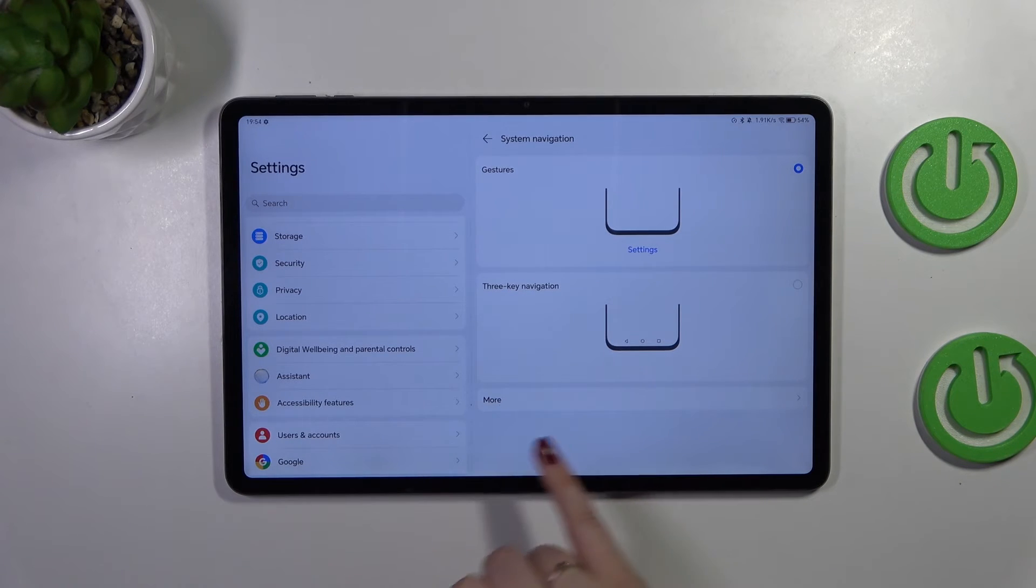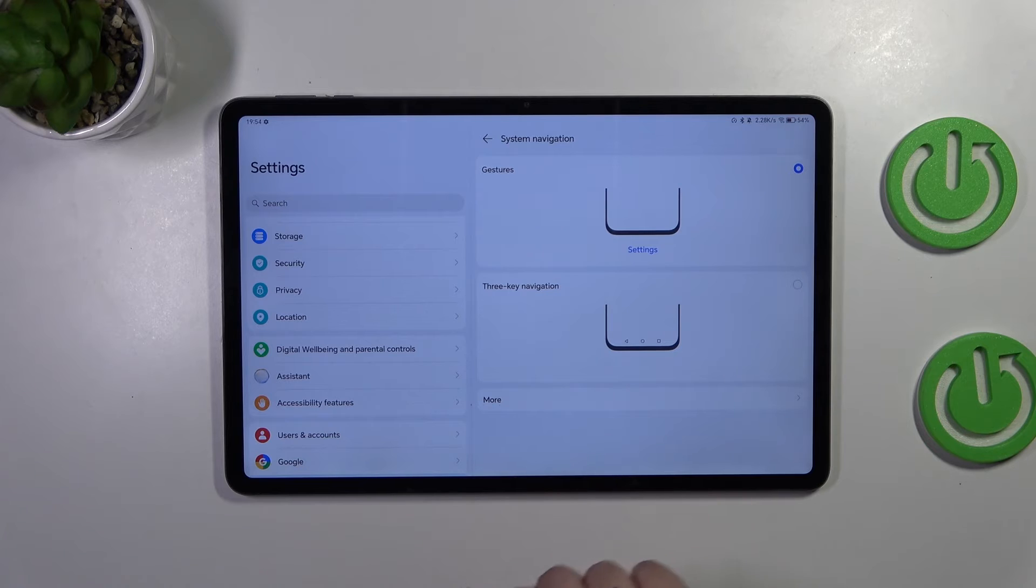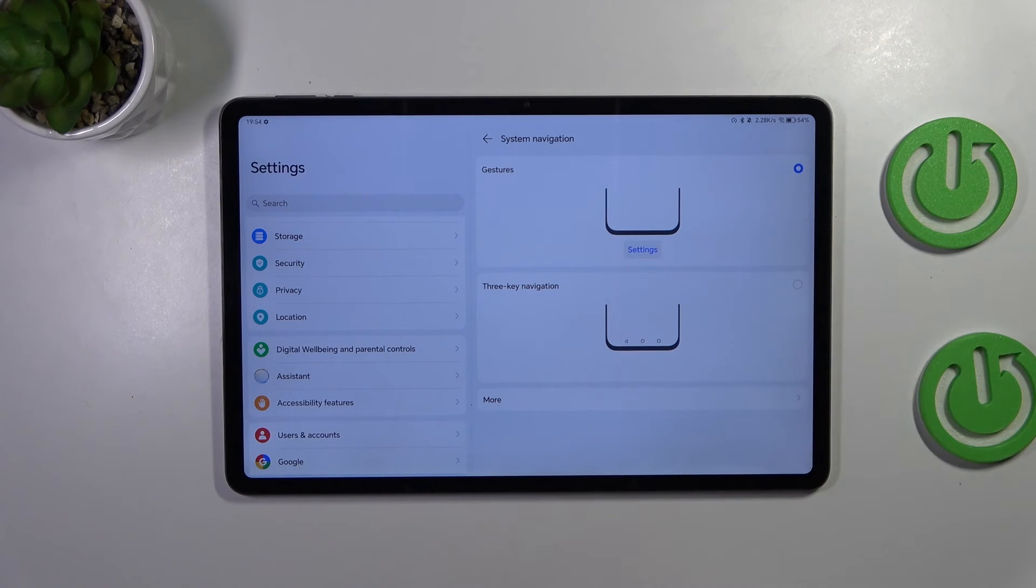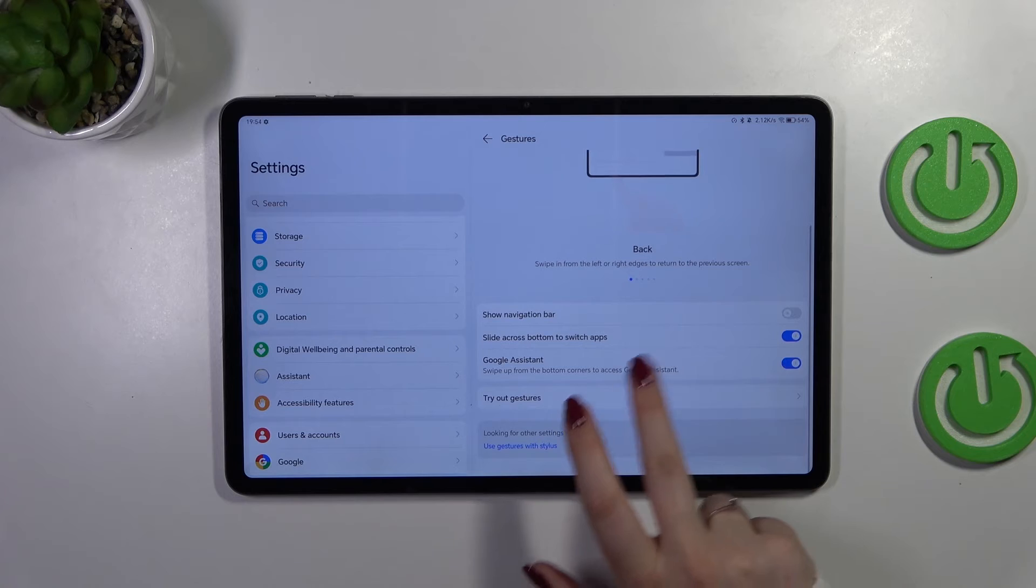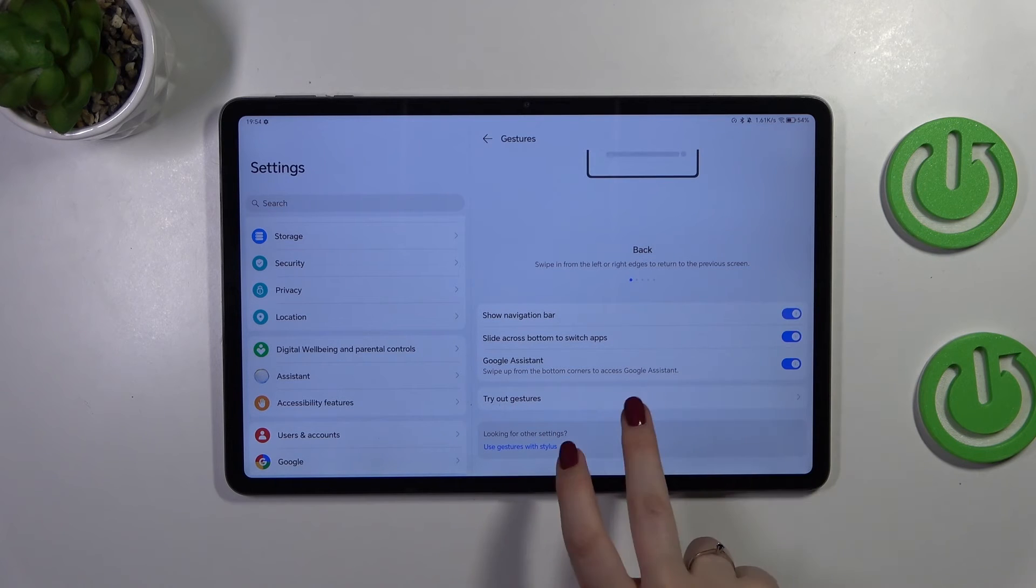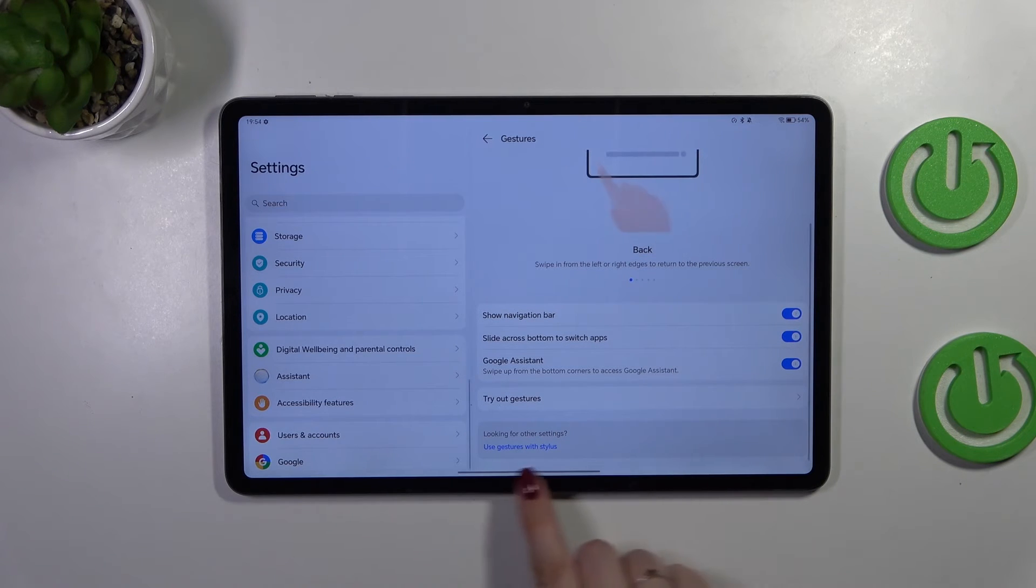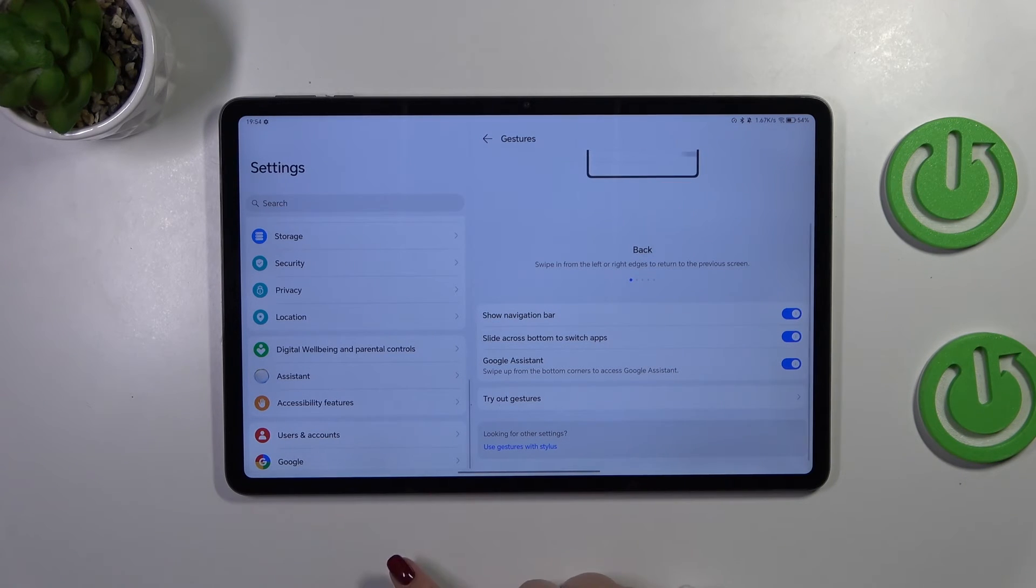As you can see, instead of the three buttons, we don't actually have anything. We can also enter the settings to customize it. You can show the navigation bar if you want to display this line.